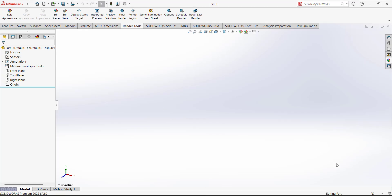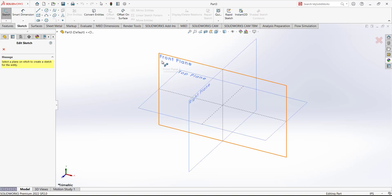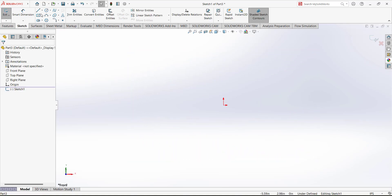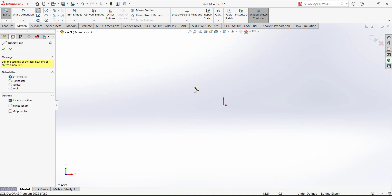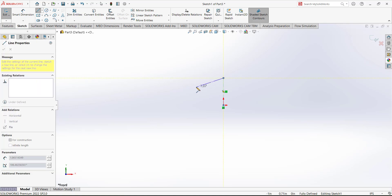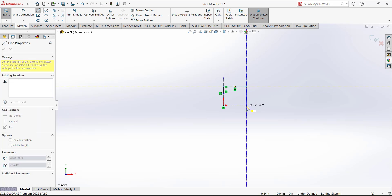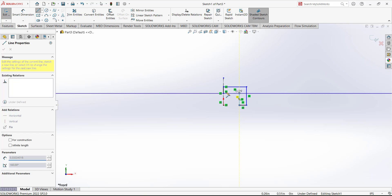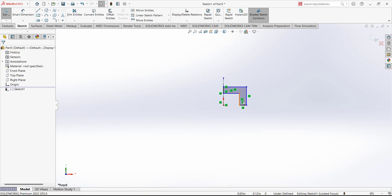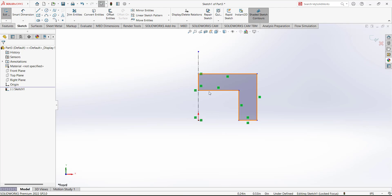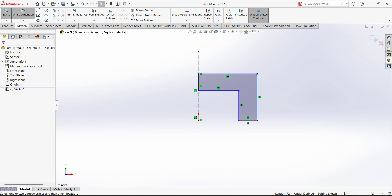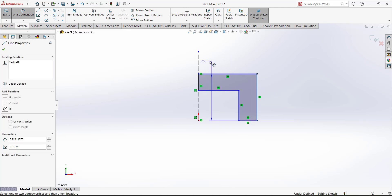First make sure the units are in inches. Go to sketch and open the sketch on the front plane. As I told you previously, first we have to draw a centerline — this will be the reference line — and then draw a simple sketch. Use the line tools and draw a sketch. The relations are also showing here; these green things are the relations or constraints. Now add dimensions.